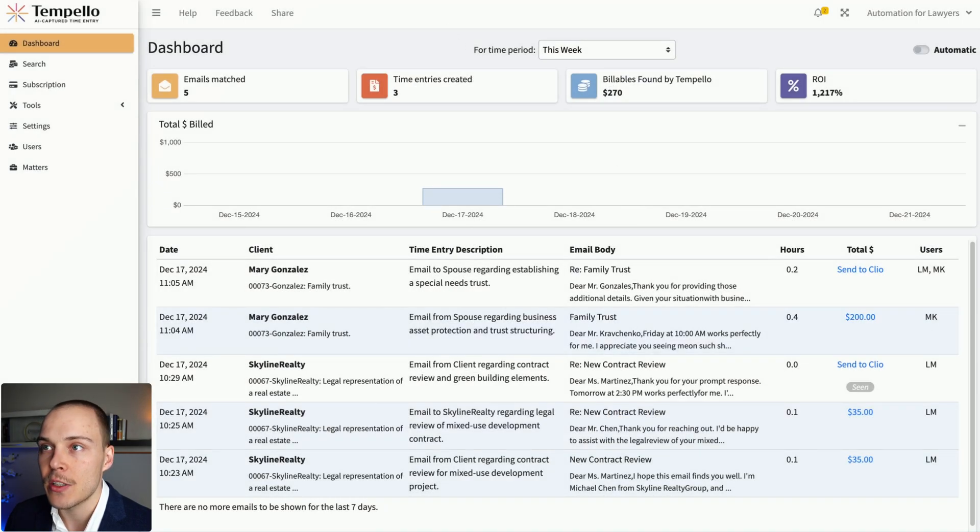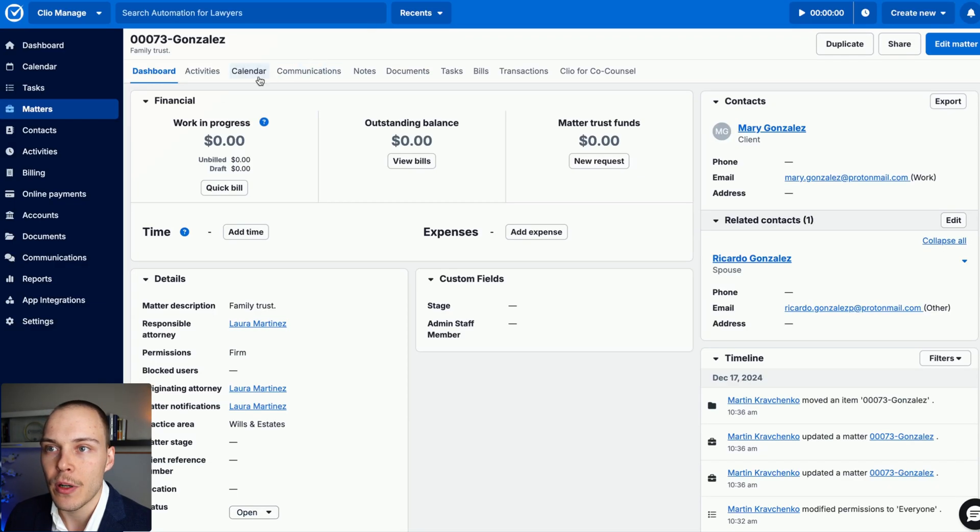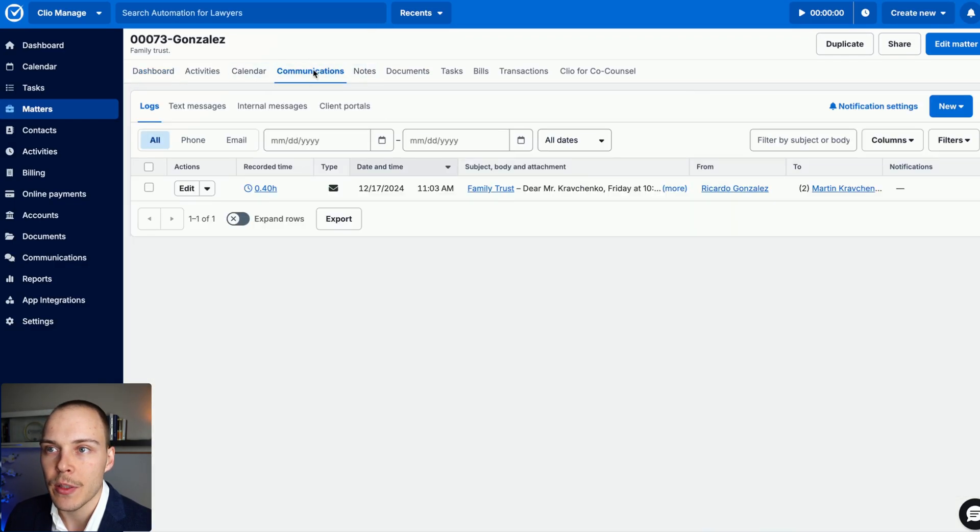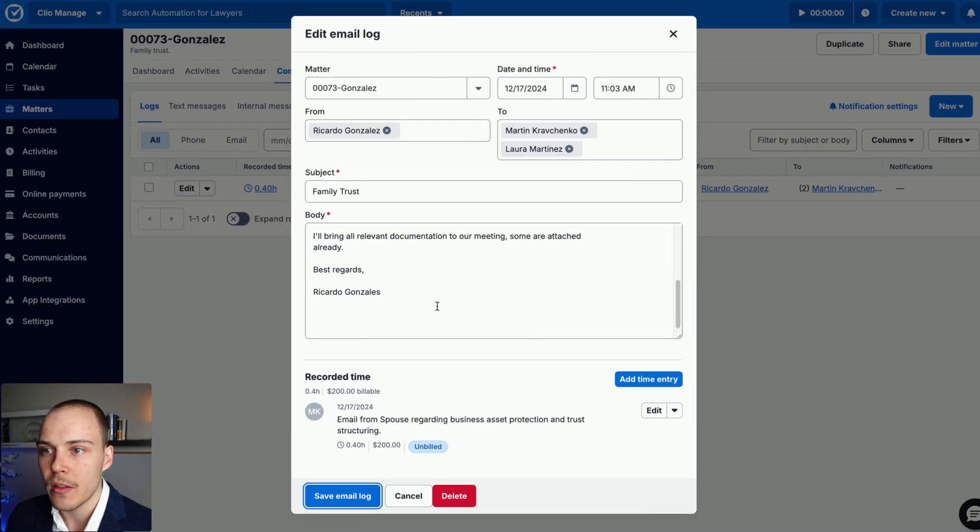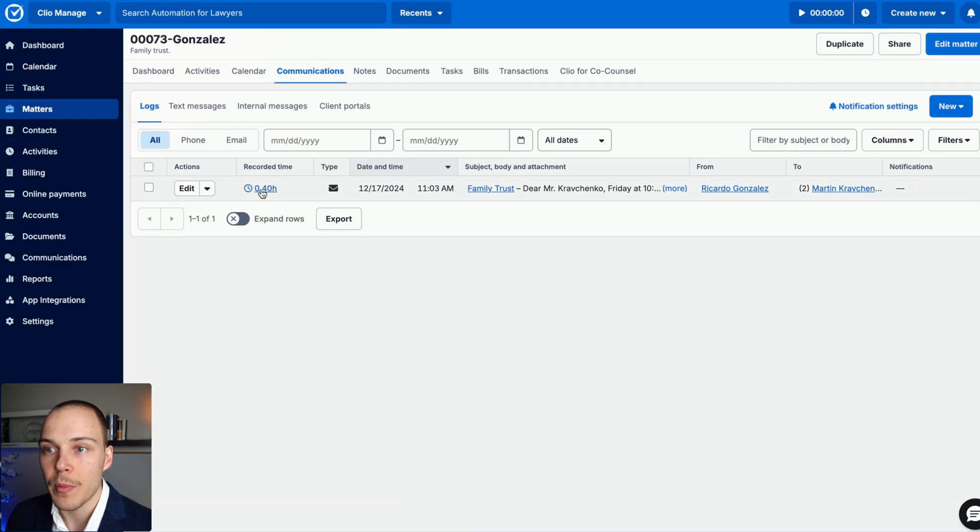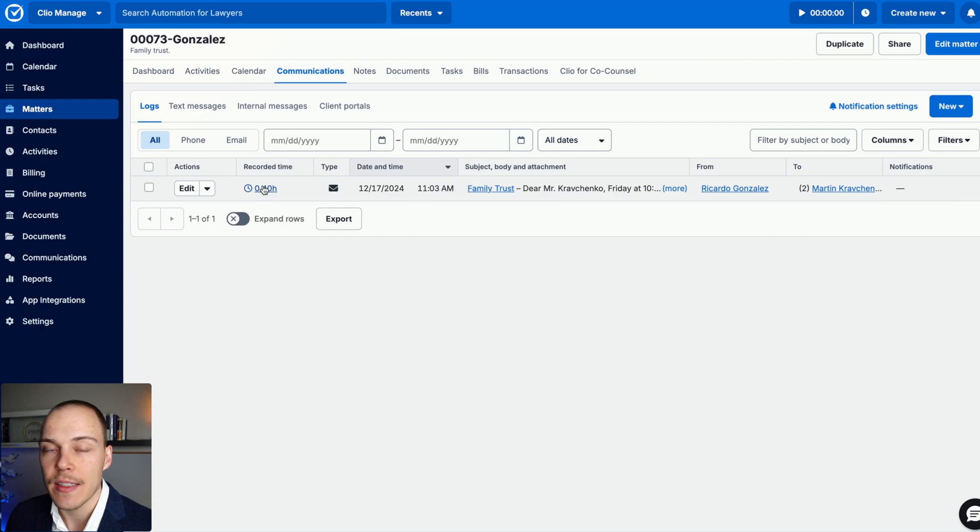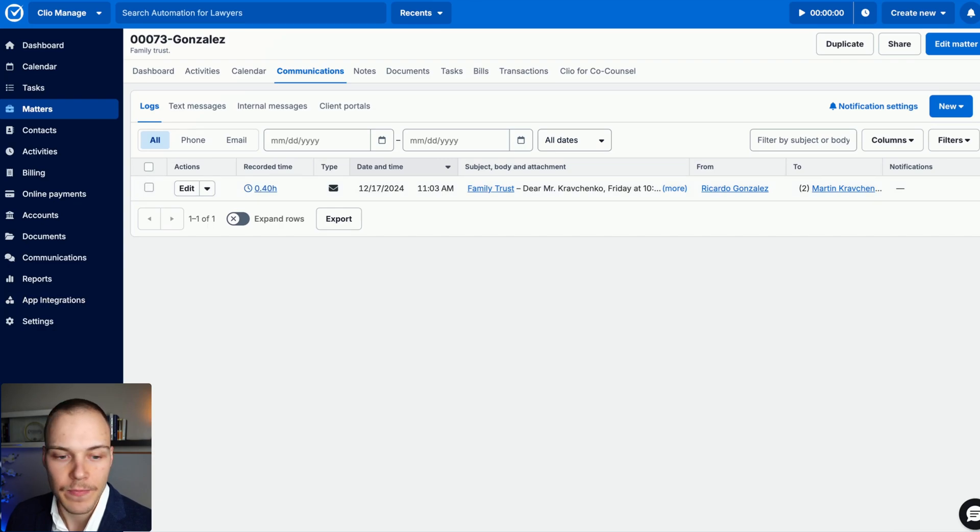Fantastic. The total is added. If we go over here into communications, we have this new logged email and also the associated time entry.